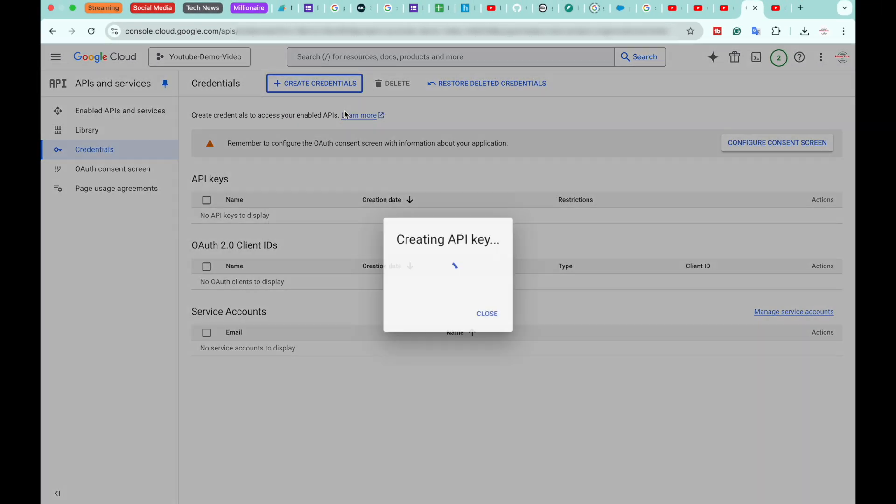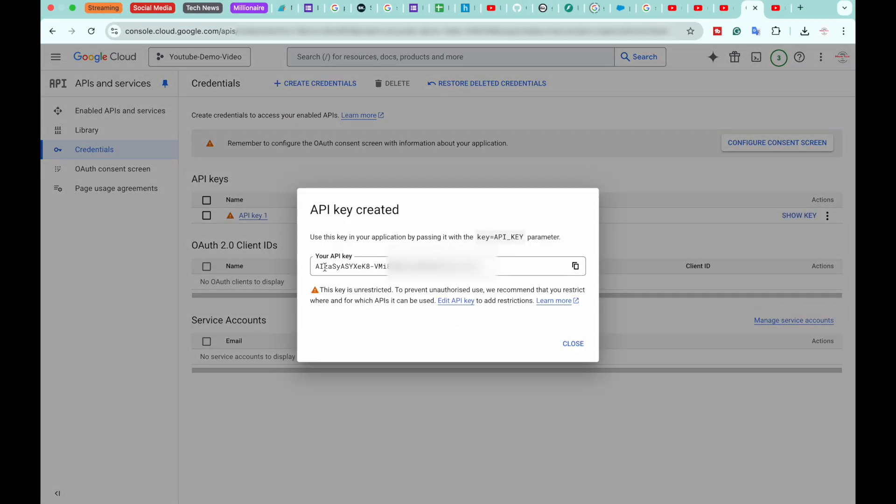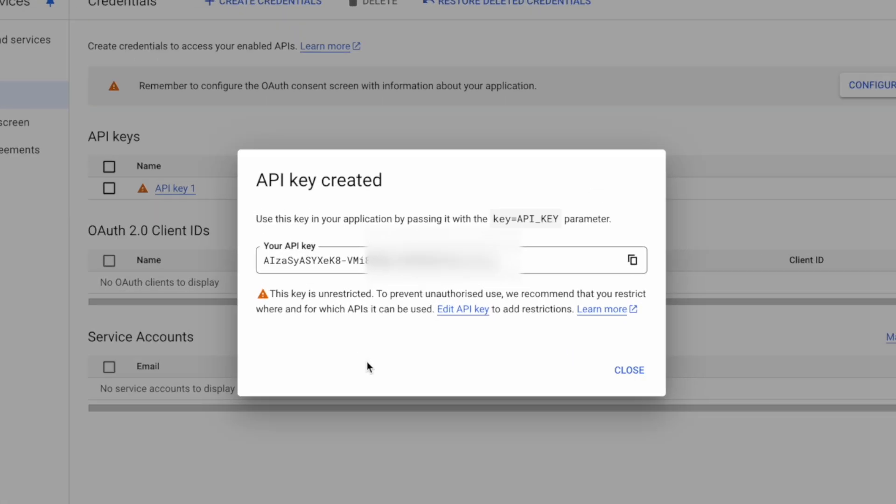So here it will generate an API key for you. Make sure you do not share it publicly because it is not recommended. After that, we're going to add some restrictions as well.